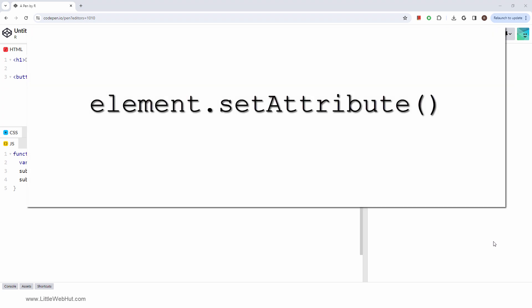In this video, we're going to look at the element set attribute method, and I'll show you how to use it with a practical example.